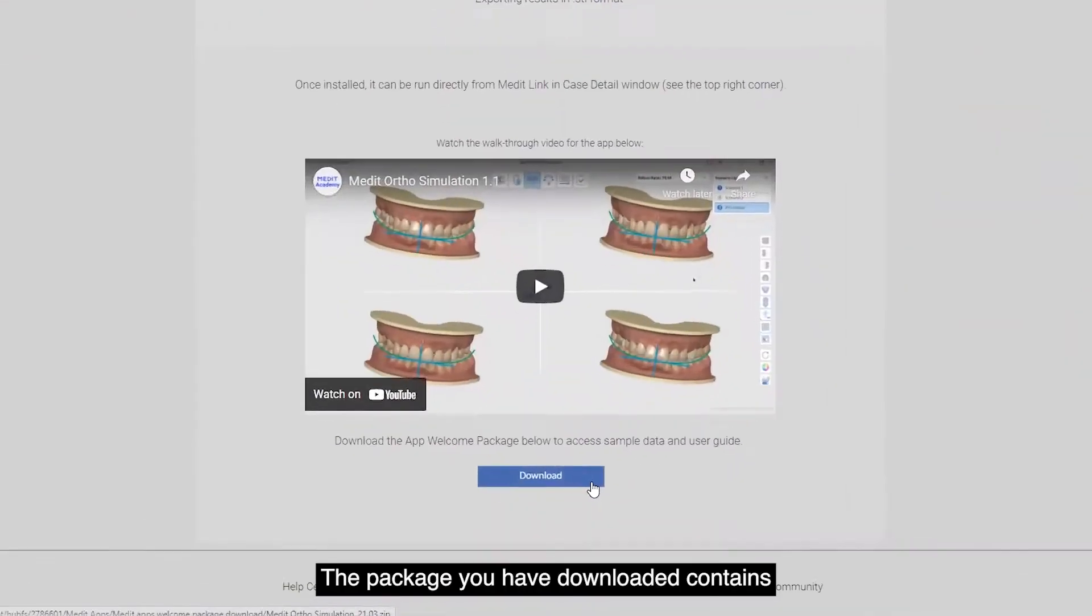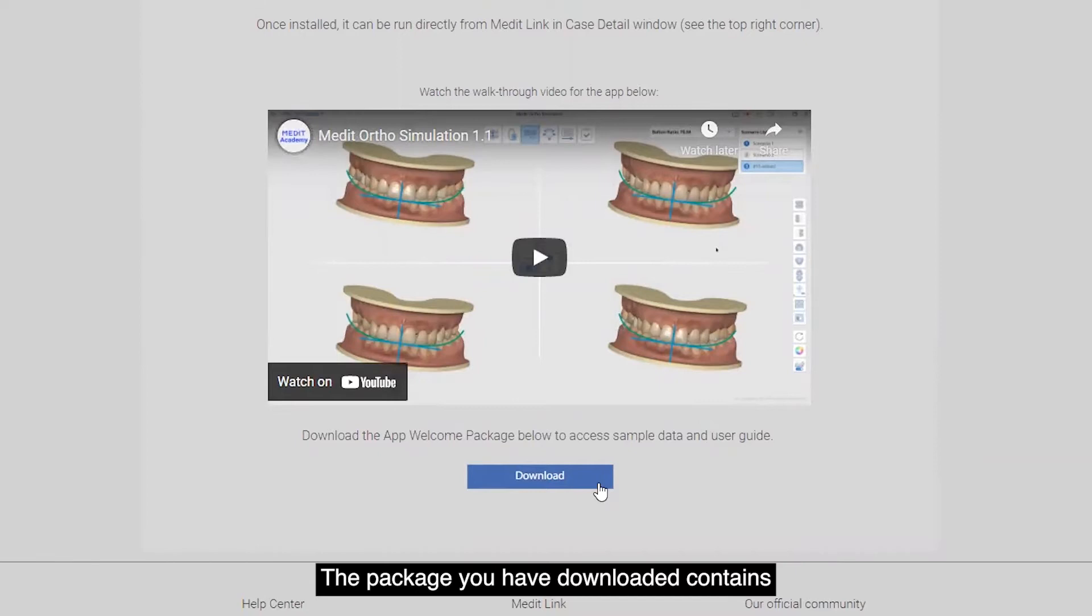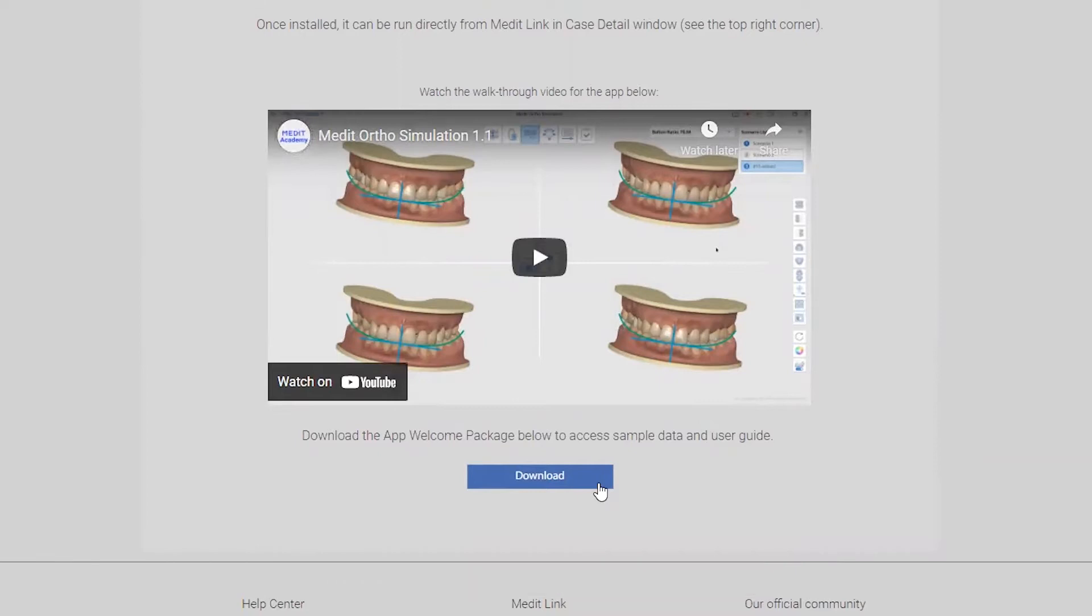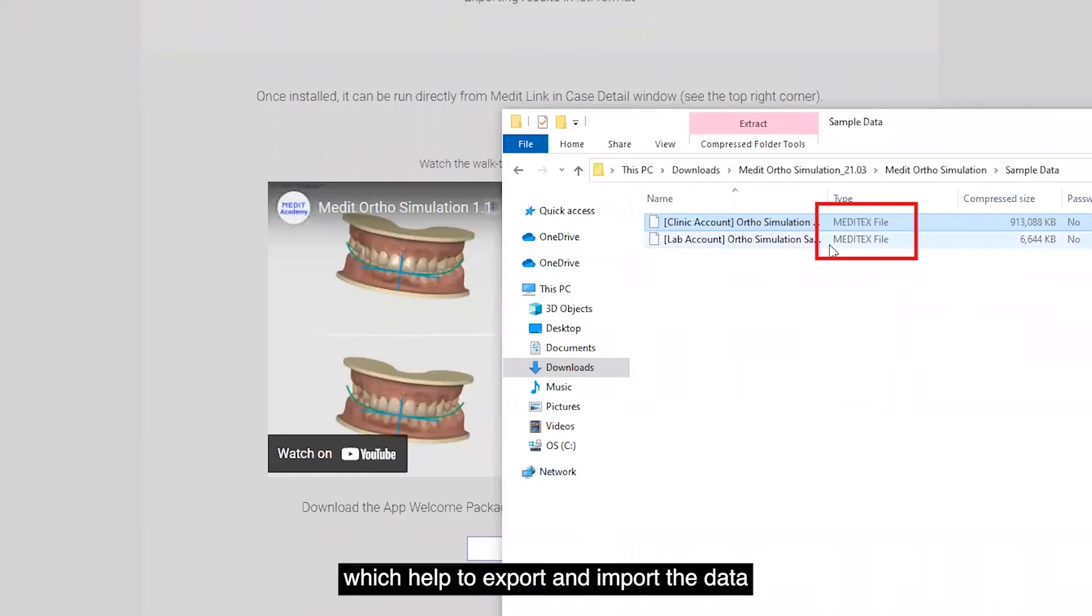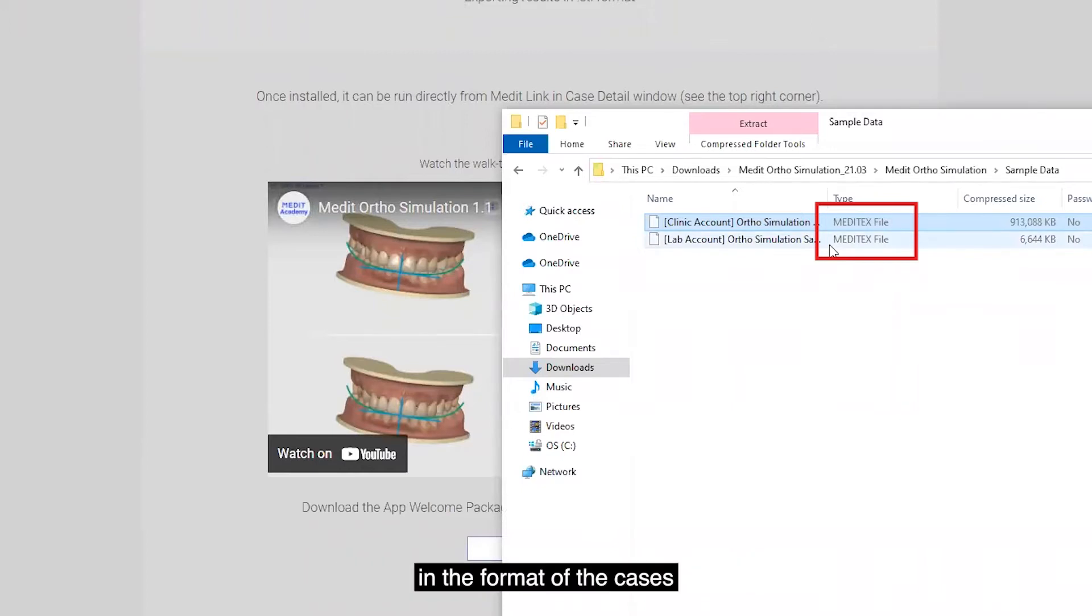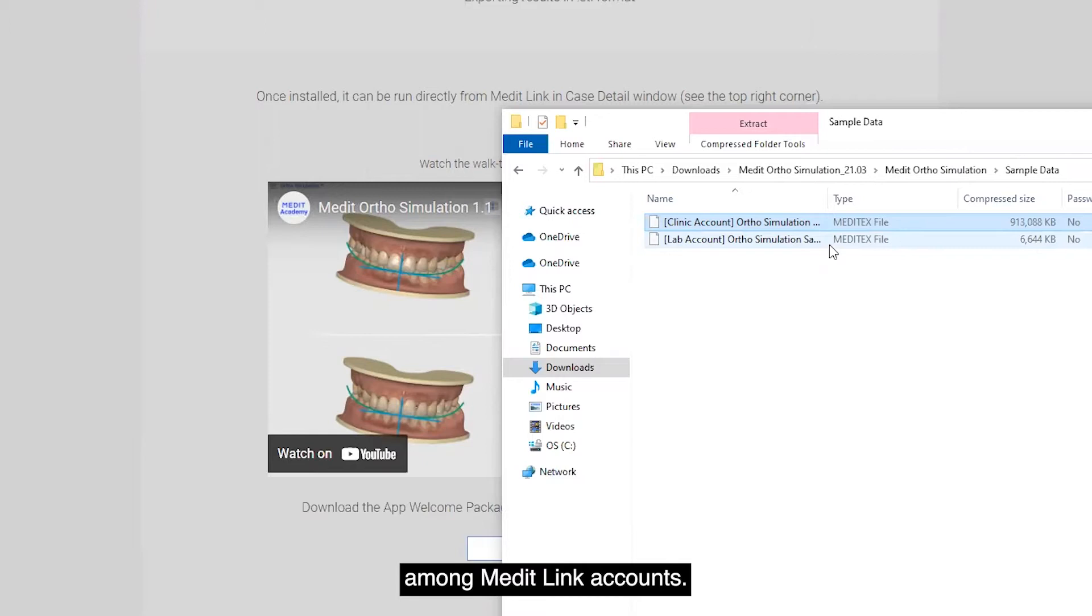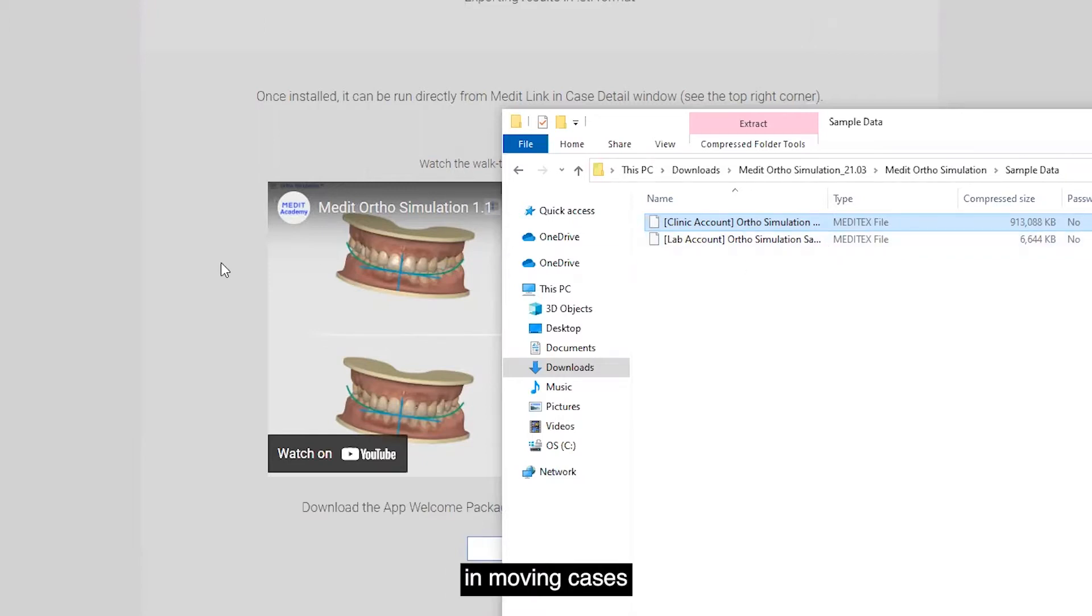The package you have downloaded contains a Meditext file, which helps to export and import the data in the format of the cases among Medit link accounts. Also, this is useful when moving cases between accounts for backup.